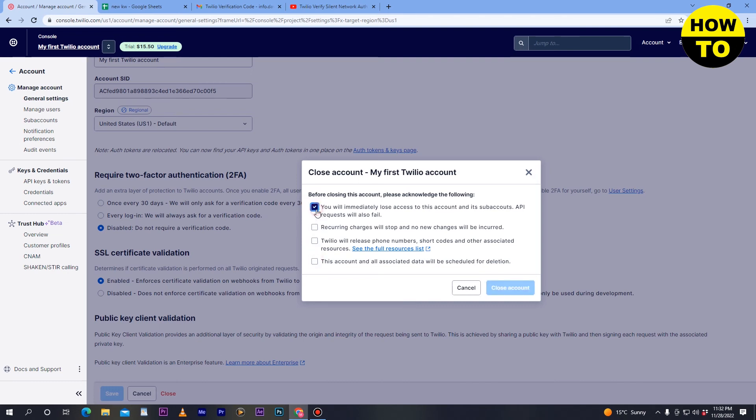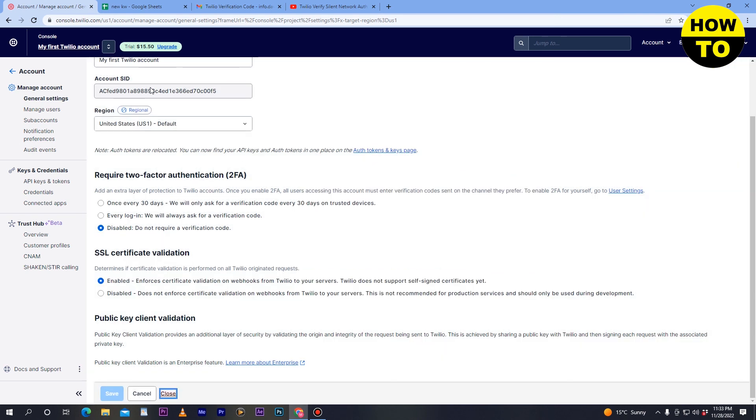After you check all these options, you'll see the Close Account button. When you click this button, your account will be deleted. That's how you delete an account on Twilio.